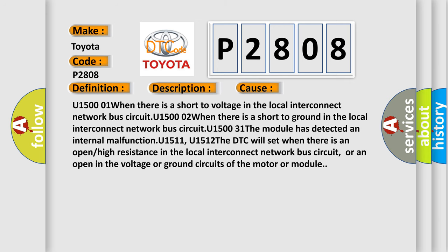This diagnostic error occurs most often in these cases: U1500 01 When there is a short to voltage in the local interconnect network bus circuit. U1500 02 When there is a short to ground in the local interconnect network bus circuit. U1500 01 The module has detected an internal malfunction. U1511, U1512 The DTC will set when there is an open or high resistance in the local interconnect network bus circuit, or an open in the voltage or ground circuits of the motor or module.